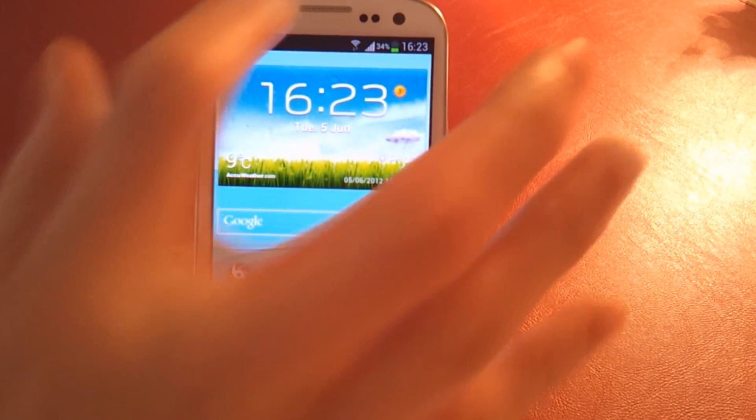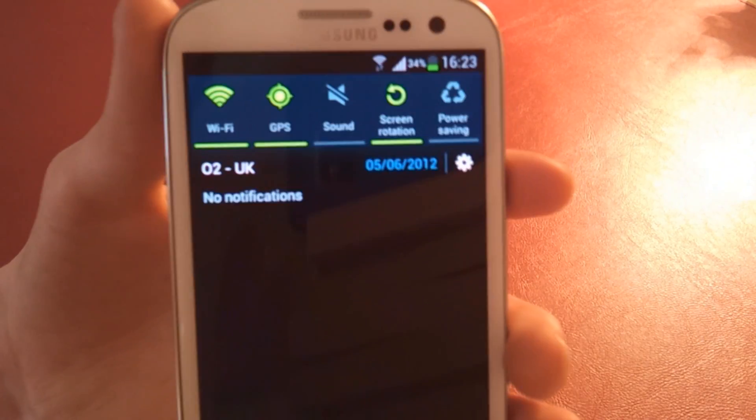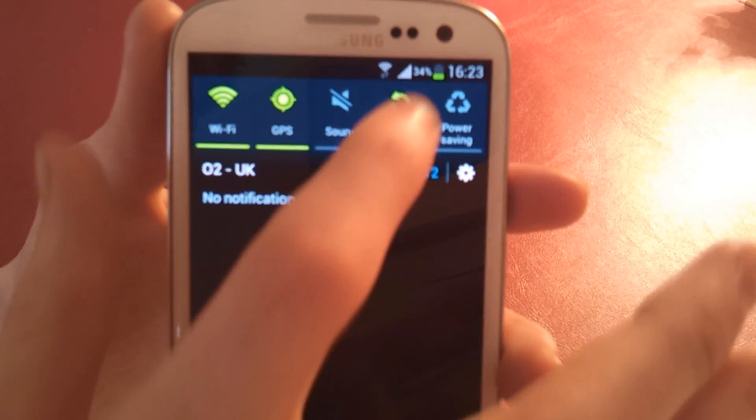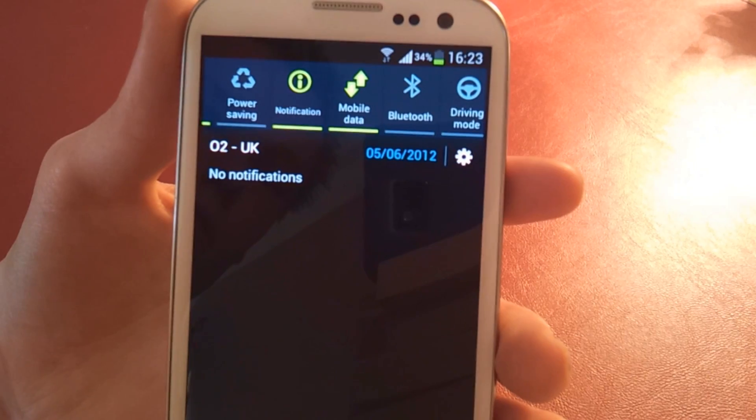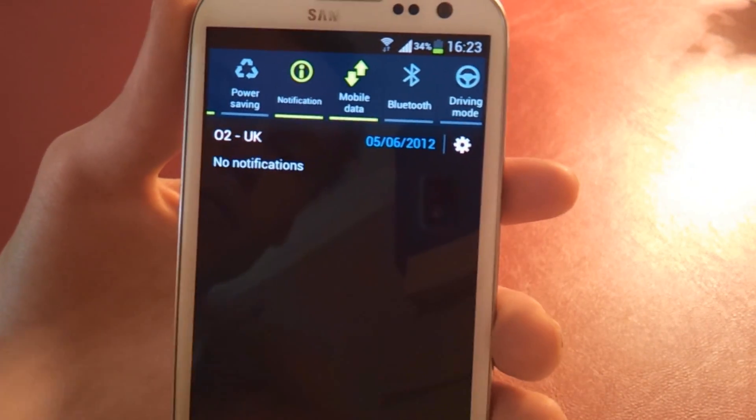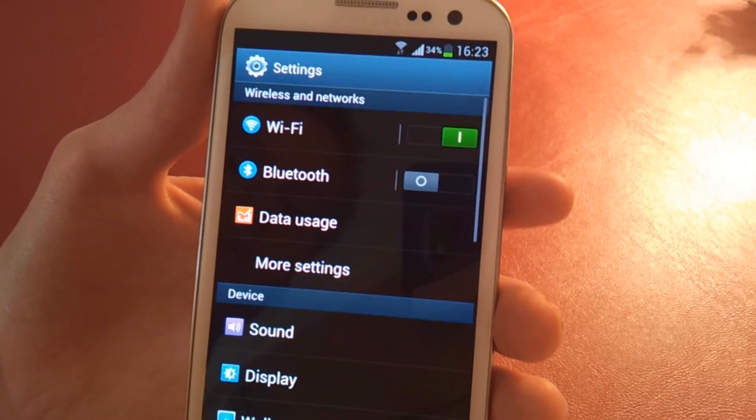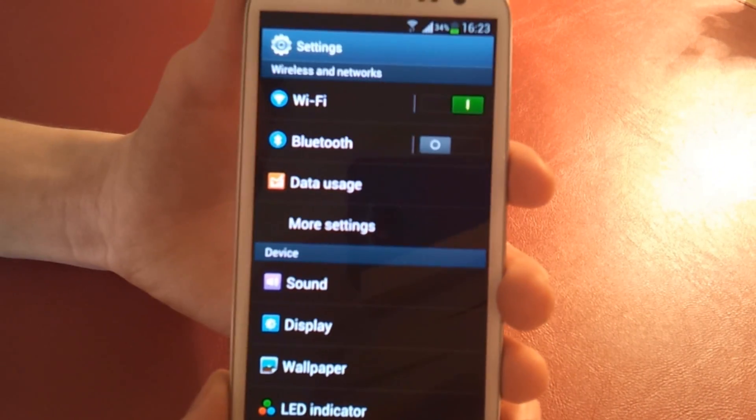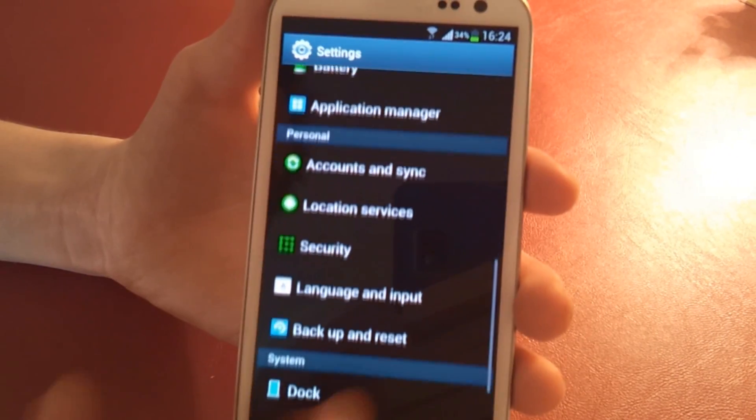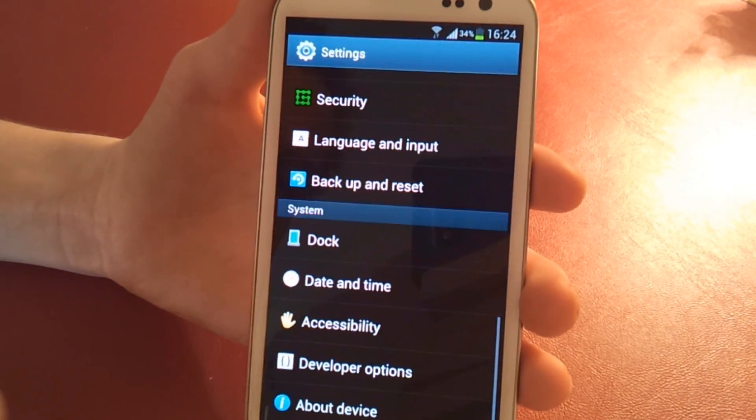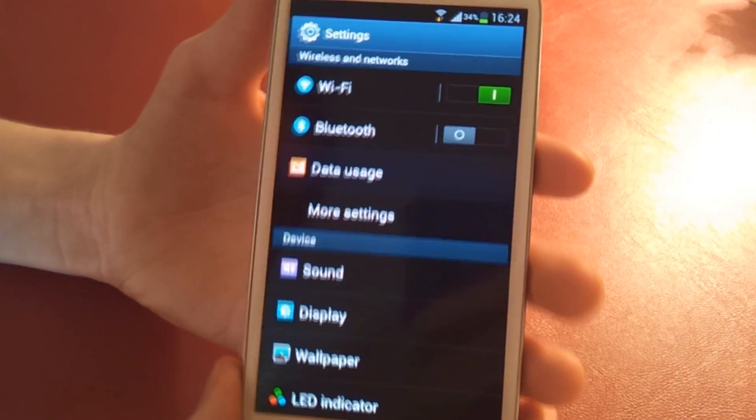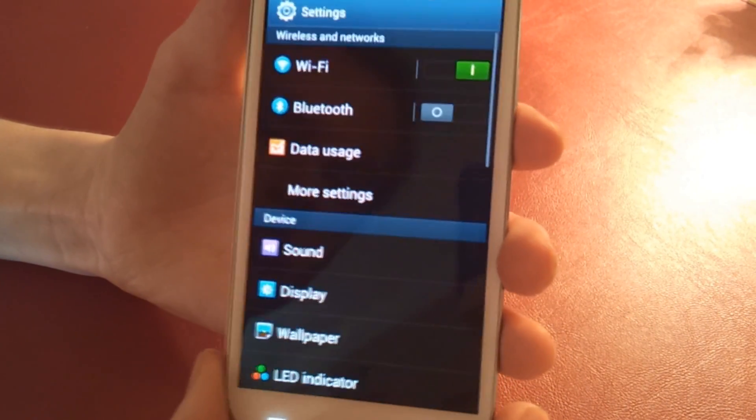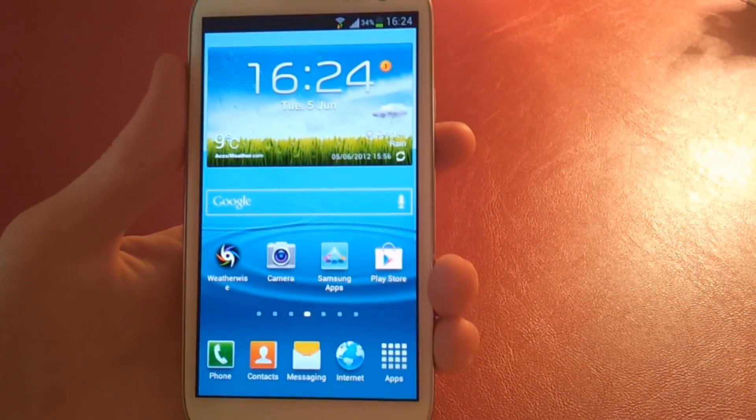TouchWiz also offers modifications to the notification tab. As you can see here, we have custom settings at the top, which we can also scroll to change. Samsung has also added the date up there, amongst other various changes. TouchWiz also offers changes to the general UI of the settings. As you can see, things are grouped, and they also have different icons. Generally, it is stock ICS, but with a couple of UI changes here and there.